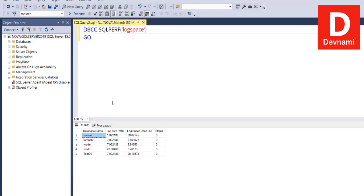This data is basically transaction log space usage for all available log files, and here you can see we show you database-specific and its log size.